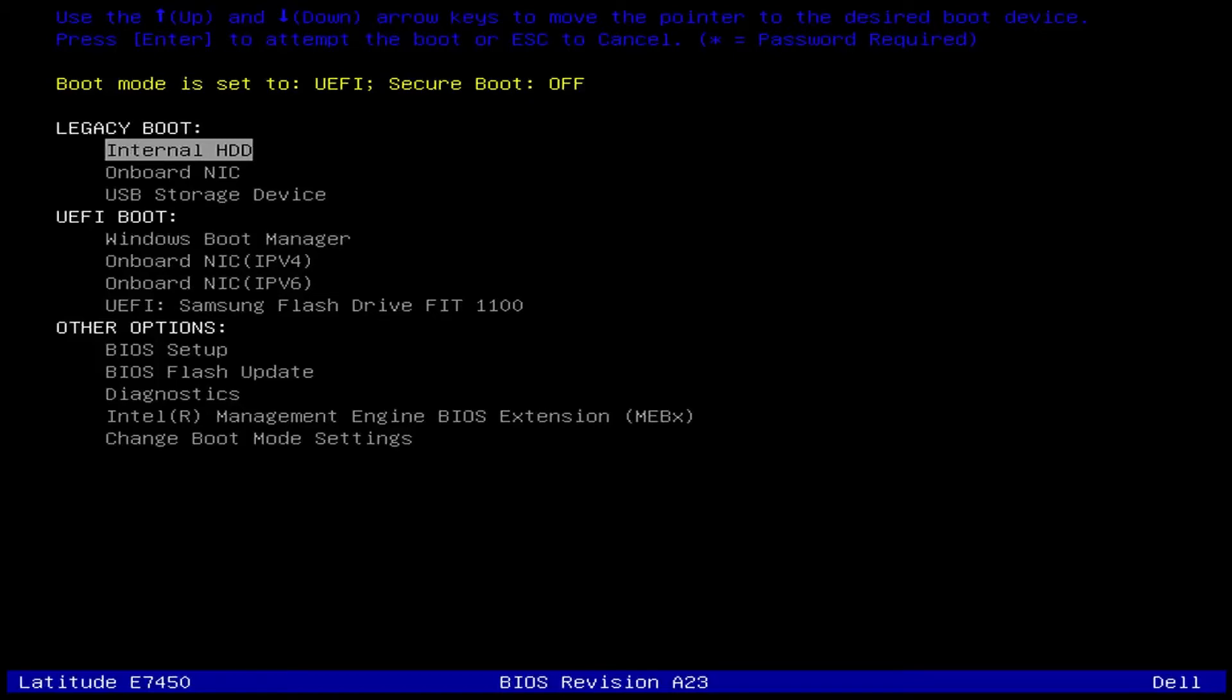What's up? This is Kong from XFaders and in this video we're going to discuss how to restore a Windows 10 backup.